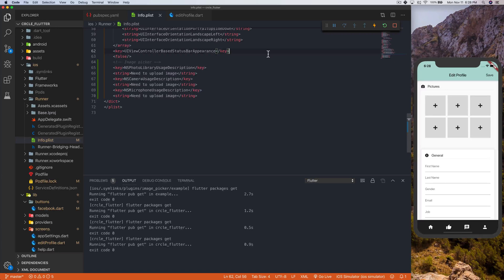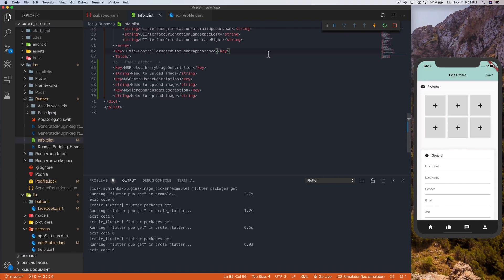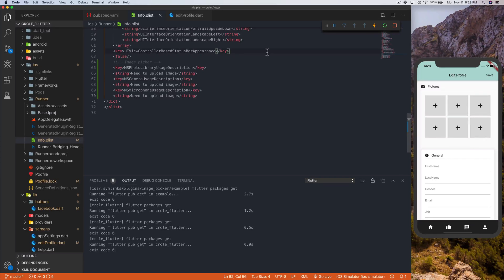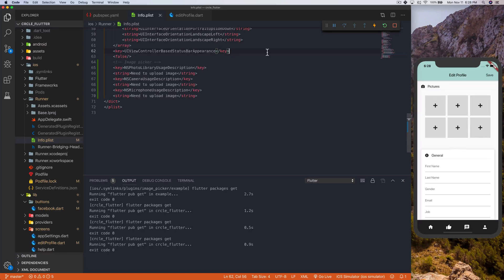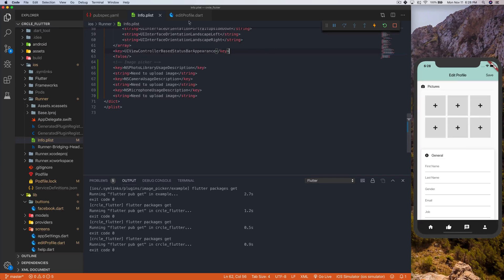So I will, by the way, I will link in the description below the link to this package on pub.dev, which is the package website. It's like the npm.com or .org or whatever it is, but for Dart. So I'll link to this package down below, but just copy that into your plist file. If you want to use iOS, that is, I should say.